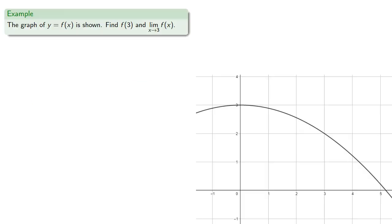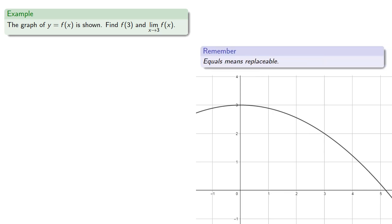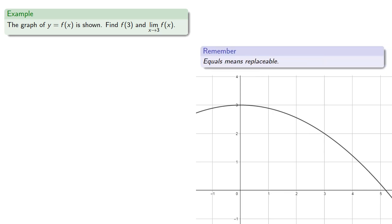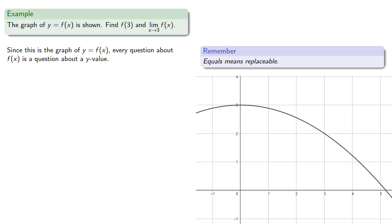For example, suppose we have the graph of y equals f of x. Let's find f of 3 and the limit as x approaches 3 of f of x. So remember, equals means replaceable. Since this is a graph of y equals f of x, every question about f of x is a question about a y value.